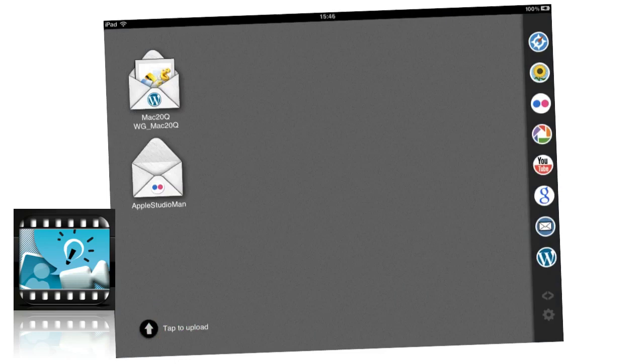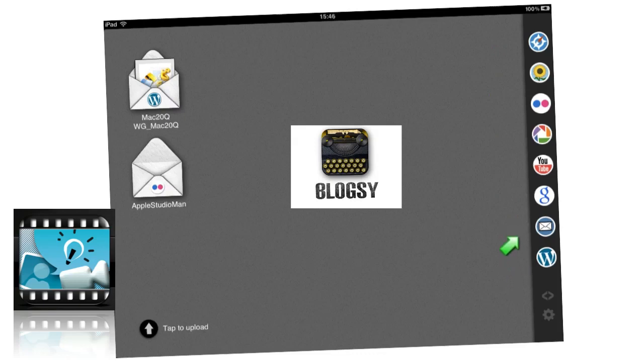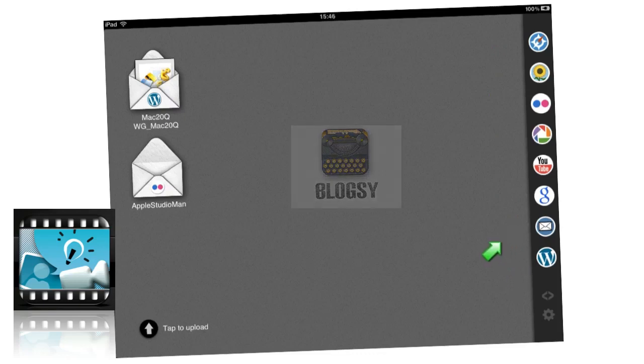Now if you want to bring pictures in, what you have to do is open up these things over on the right hand side here. You tap on wherever the thing is that you want to bring in, so you want to bring an image and maybe you want to bring it in from the photo roll.